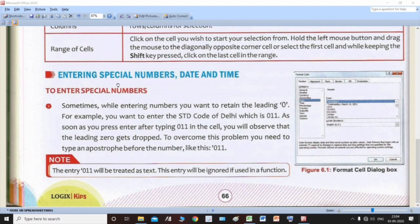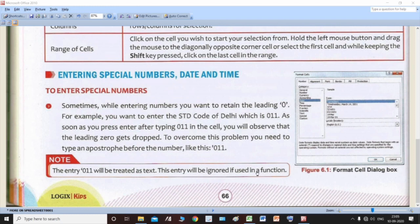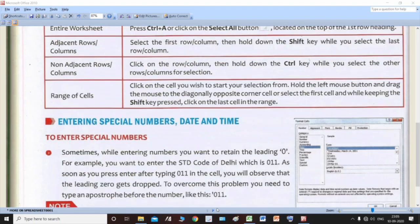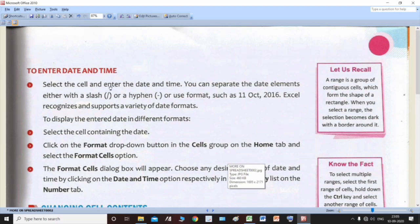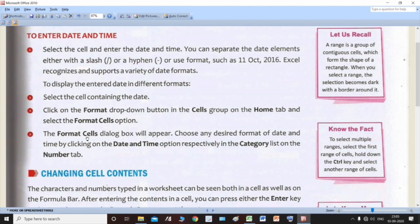Then in the next part you studied about entering special numbers and date and time. In entering special numbers, you studied how to retain the leading zero — because when you type a number starting with zero in Microsoft Excel, that zero gets dropped. To keep this zero we use an apostrophe before the number; the number is then treated as text and cannot be used in any formula or calculation. You also studied how to enter dates using slash and hyphen, and how to change the date format using the Format Cells option.